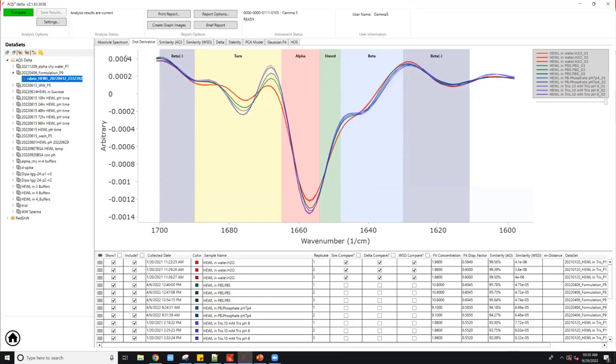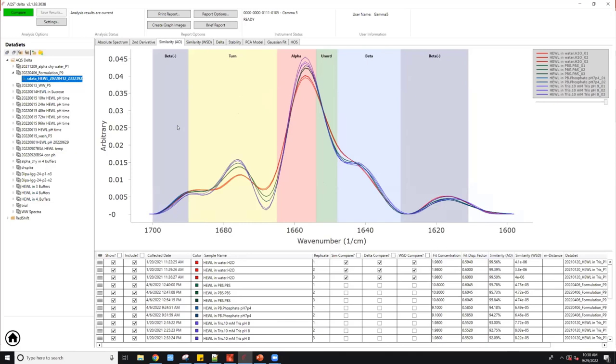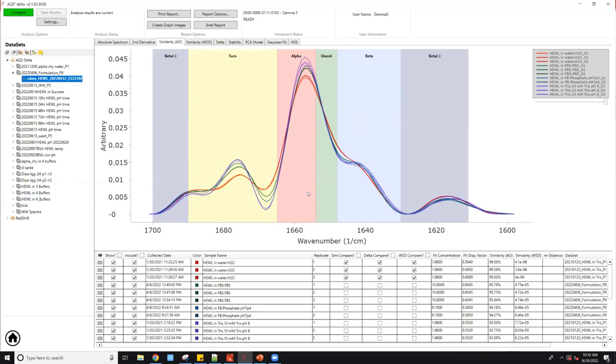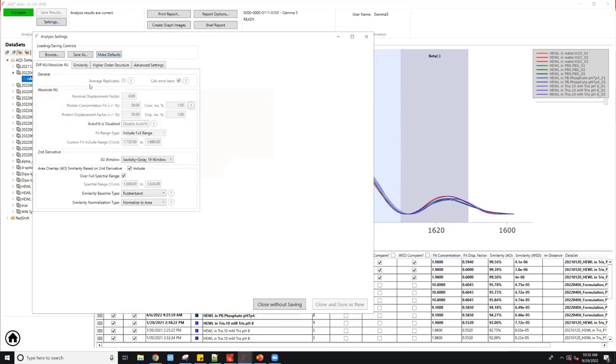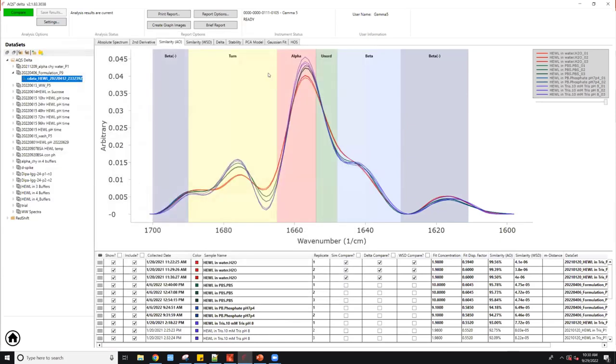From second derivative, what we can do is flip the curves and give it a baseline correction. Now what we have is what we call the similarity plot. From here, you can quantify the overall structural similarities using AOL means area of overlap. Basically the area beneath the curve. We use that to quantify the overall structural similarity or differences. By the way, you can in the settings allow that to average the replicate and calculate error bars, but here I'm just showing the replicates.